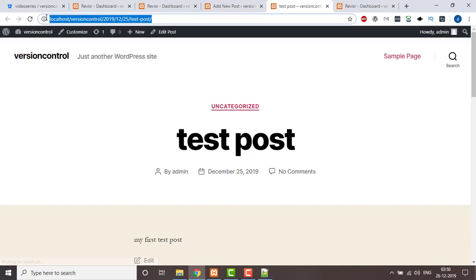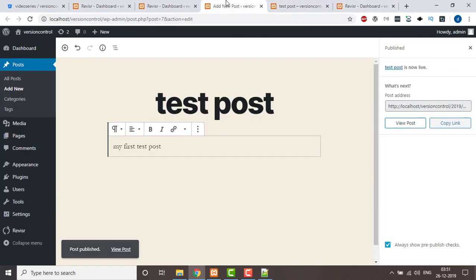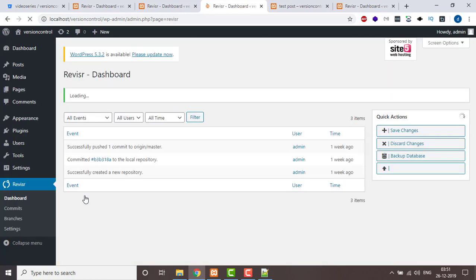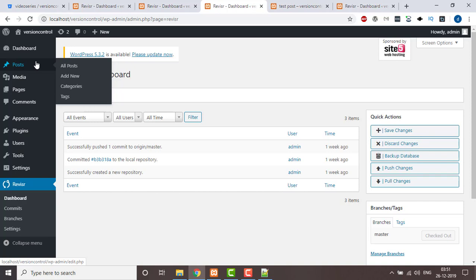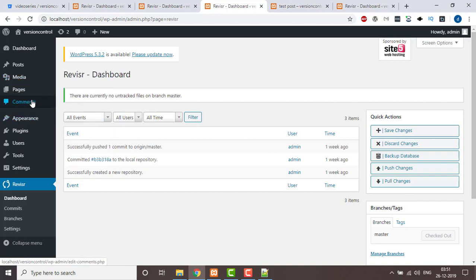The post has been published and here is the URL for the test post. Now we're going to migrate this data from dev environment to QA. We go to Revisir and click on Dashboard. Everything you do — creating a new post, uploading media, adding a plugin, adding a new page, or any command — all of that is saved in the database. So click on Backup Database.